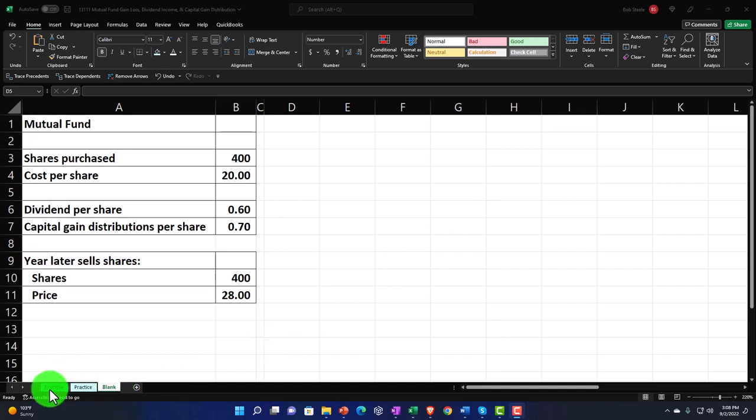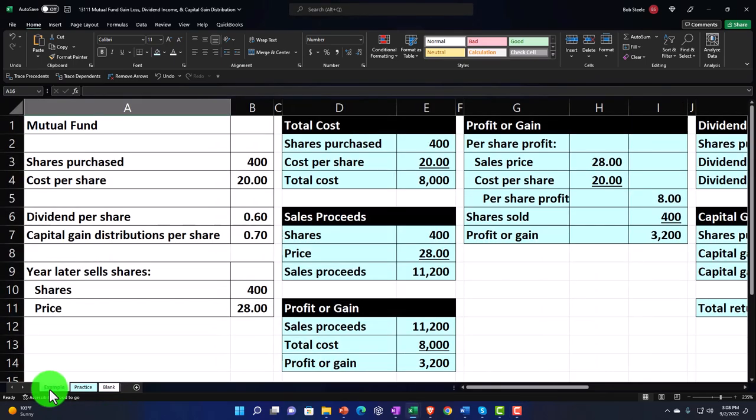The Example tab is, in essence, the answer key. Information is on the left, calculations on the right, imagining an investment in a mutual fund — calculating the different forms of gains and losses we might have, which might be gains and losses from selling the mutual fund, dividends from the mutual fund, and capital gains distributions from the mutual fund.